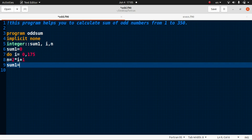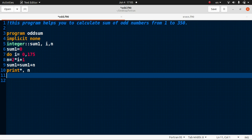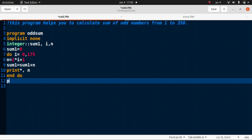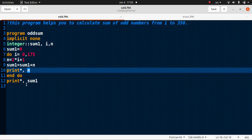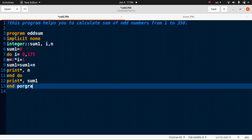We define the sum accumulation: sum1 = sum1 + n. We also print n inside the loop to display the odd numbers, then write 'end do'. After ending the do loop, we print sum1 to display the sum of the odd numbers. End program should also be there. Now save it.